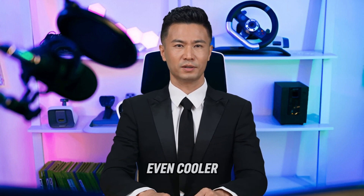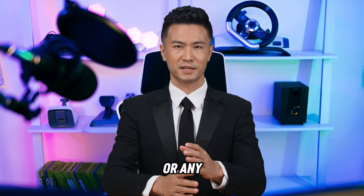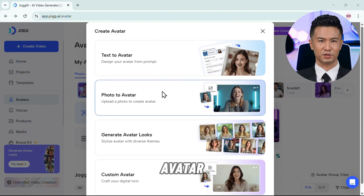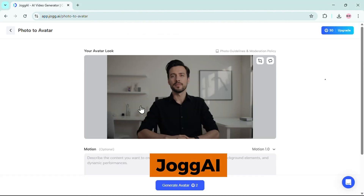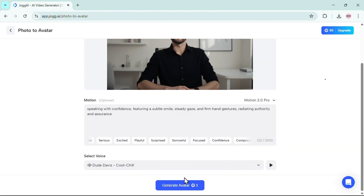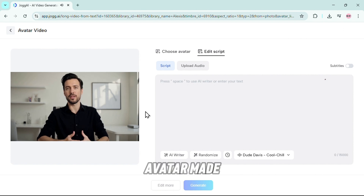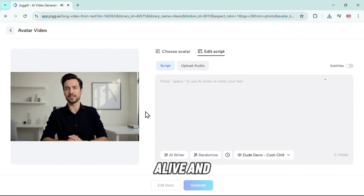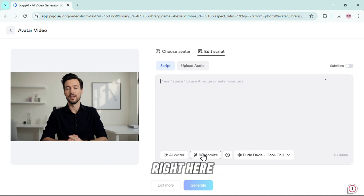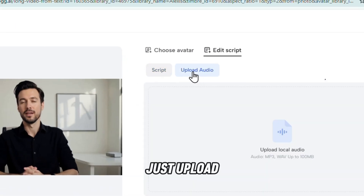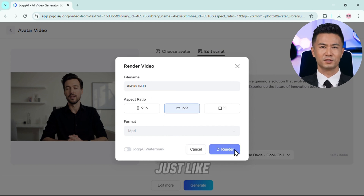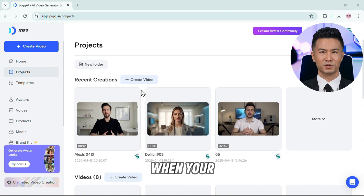Here's where it gets even cooler. If you already have a photo of yourself or any character you'd like to turn into an avatar, Jog AI has you covered. Click on Create Avatar, then choose Photo to Avatar. Upload your image and Jog AI will take you to the Motion Editor, where you can add motion, pick a model style, select your voice — just like before — and then click Generate. Boom, your avatar made from your actual photo is now alive and ready to talk. You can either type your script or upload a voice recording, then hit Generate, and click Render. Your own avatar video is done.